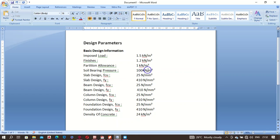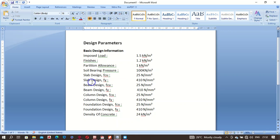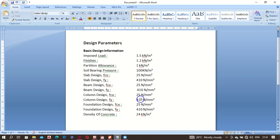Bearing capacity and settlement analysis: slab design fcu — that's the characteristic strength of concrete — I'm using 25 newtons per millimeter square. Slab design fy, the steel tensile strength, is 410. Beam design is the same. All my concrete strength and steel tensile strength are the same for all elements, including foundation. Density of concrete is 24.